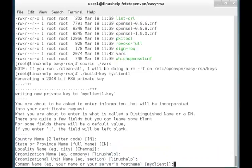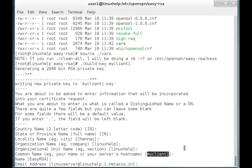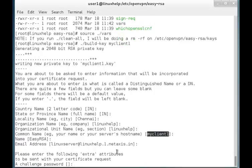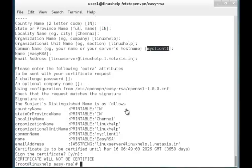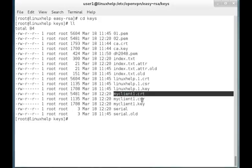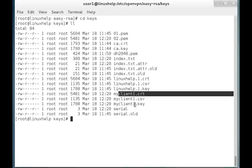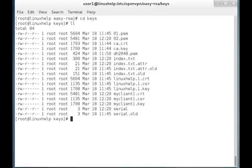I am giving the answers to the prompts. You can see the common name is changed to myclient1. I am accepting all answers. Now the key is generated. After the password is set, the certificate will be certified. Now I am going to the keys directory, and in that directory you can see myclient1.crt and myclient1.key files generated. We need to copy these files to the client machine and activate the key there. So I am copying ca.crt, myclient1.crt, and myclient1.key to my client machine.